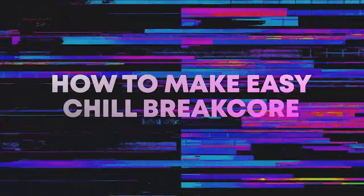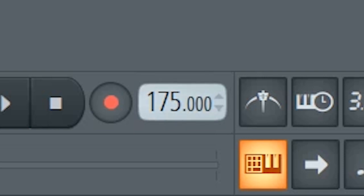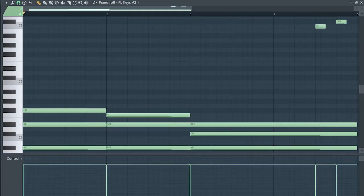How to make easy chill breakcore. Set the tempo to around 175 BPM and add some pads for atmosphere.